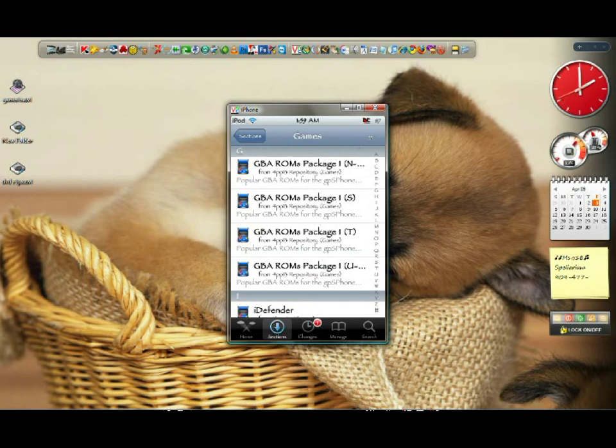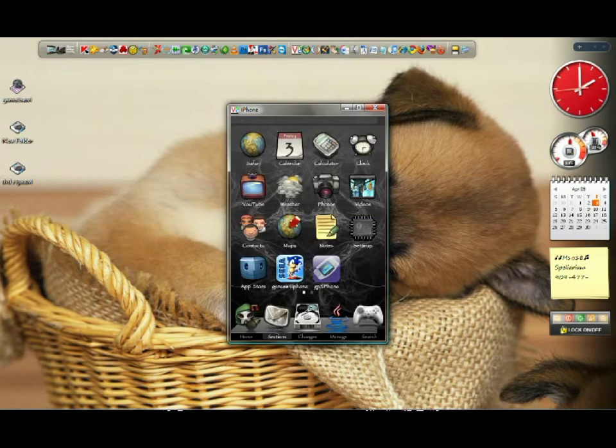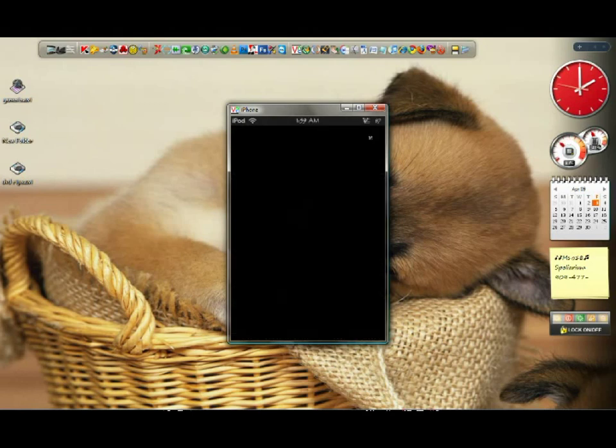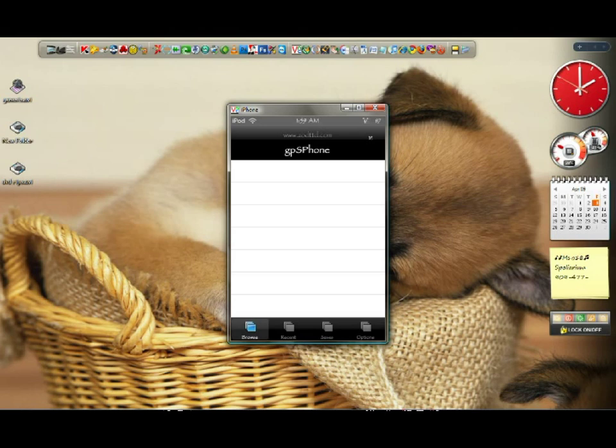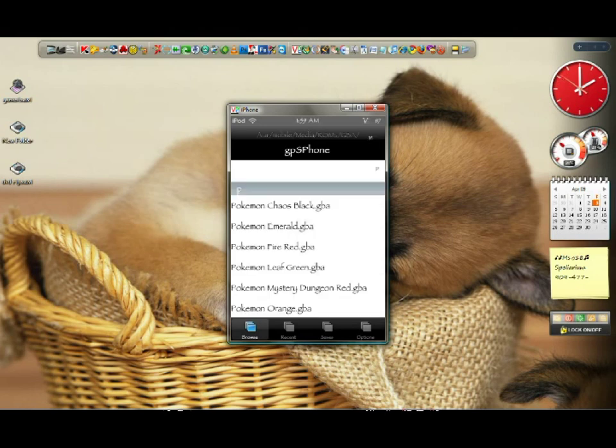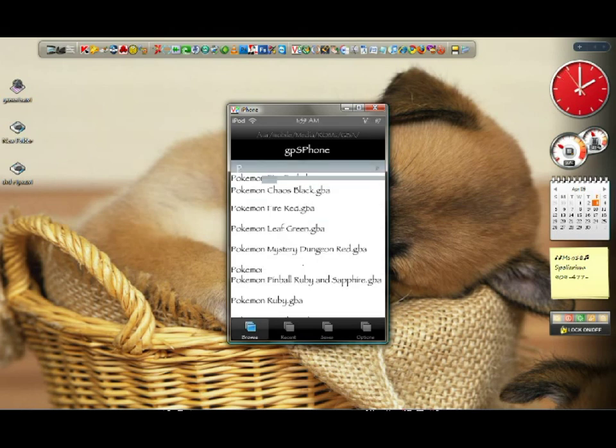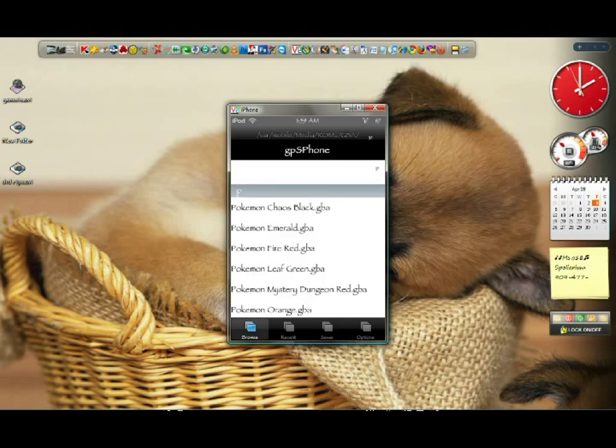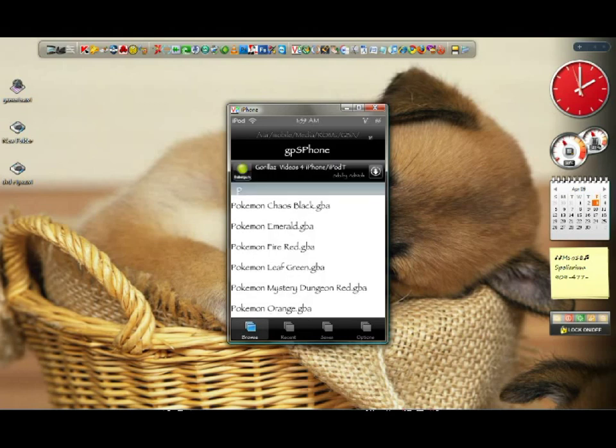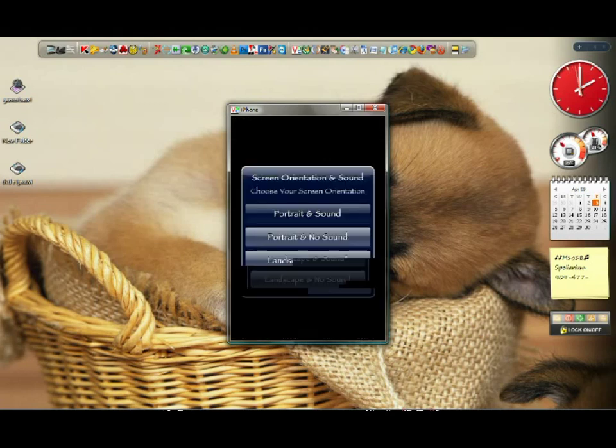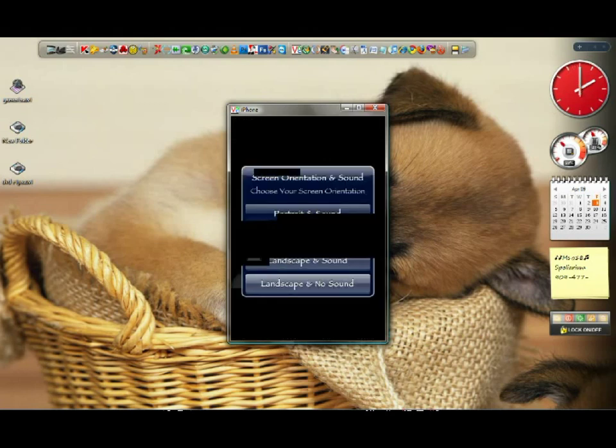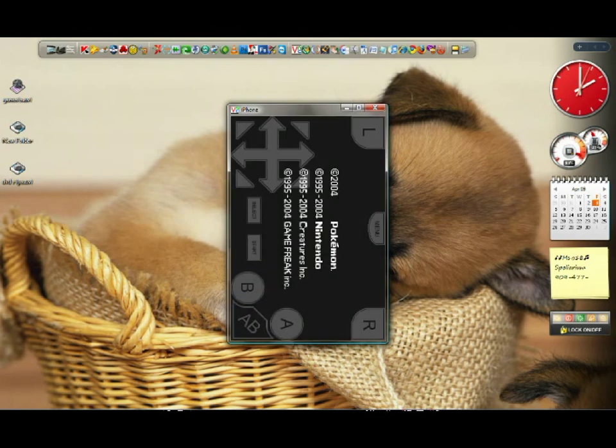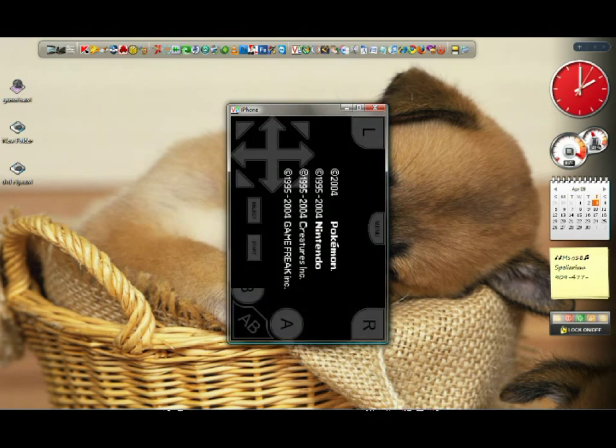So just hit the home button. There you will see that icon there. Click on it. There you go. I have all the Pokemon games. I'll play one to show you guys that it's working. The red version. Landscape and sound. I like it playing like this because it looks better and looks good.